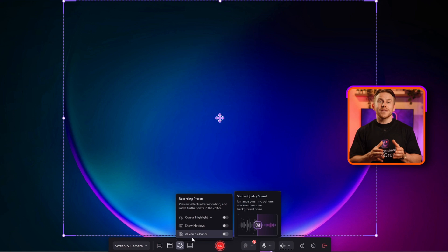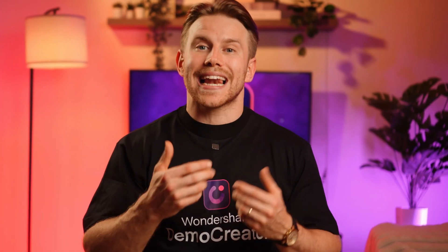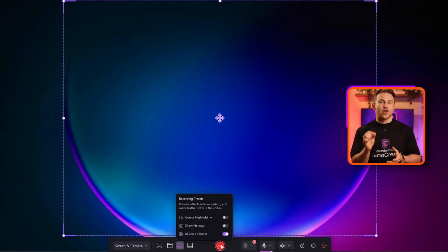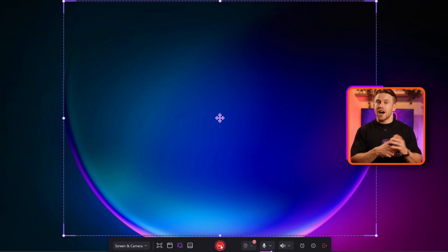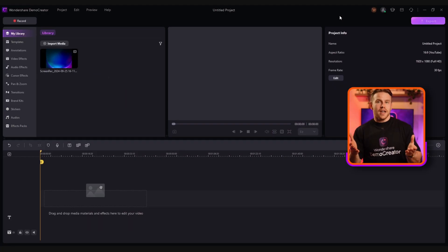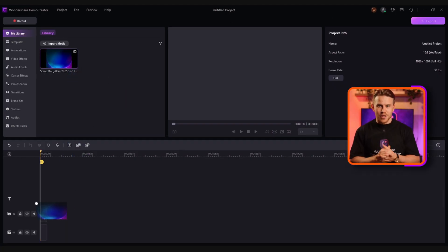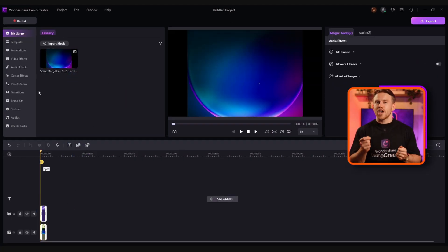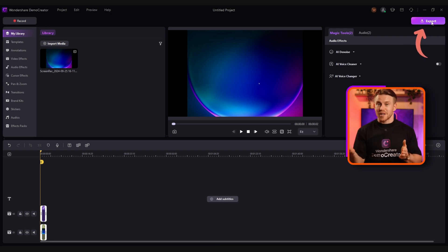Step 3: Choose AI Voice Cleaner for noise reduction and you'll have clean, professional-grade audio right after you finish recording. Just click the red recording button to start and then click it again to stop. Once you're done, be sure to do some touch-ups using our video editor, then export the file to your computer.